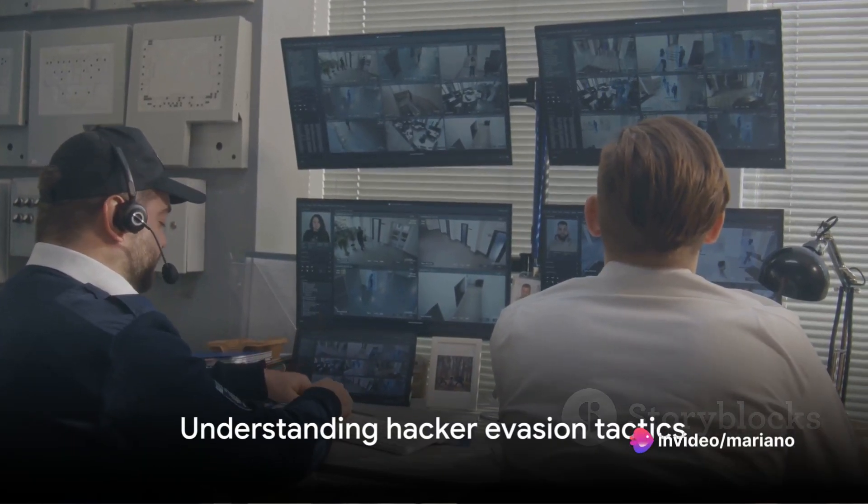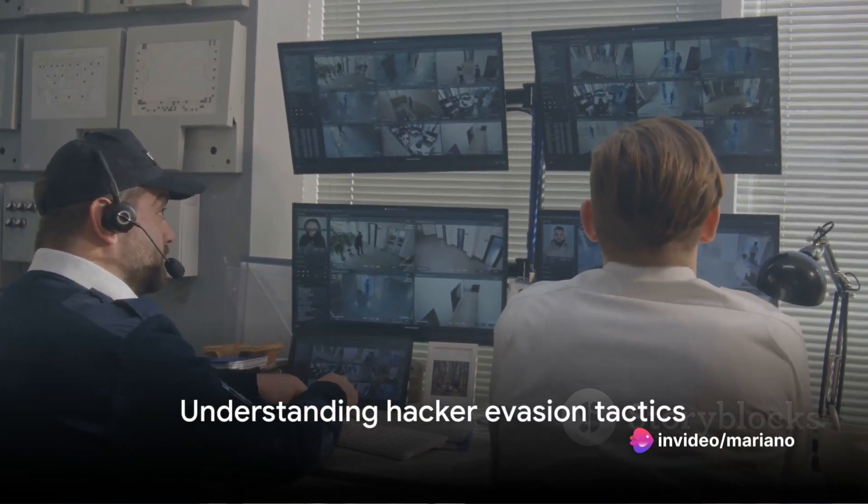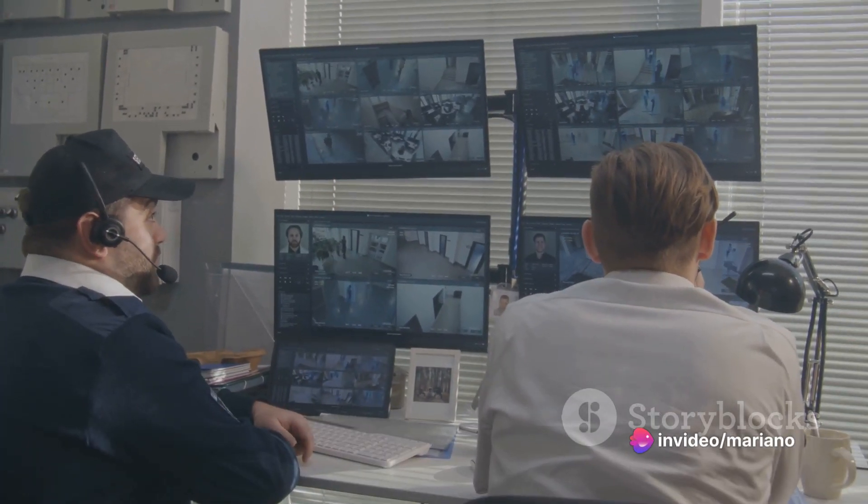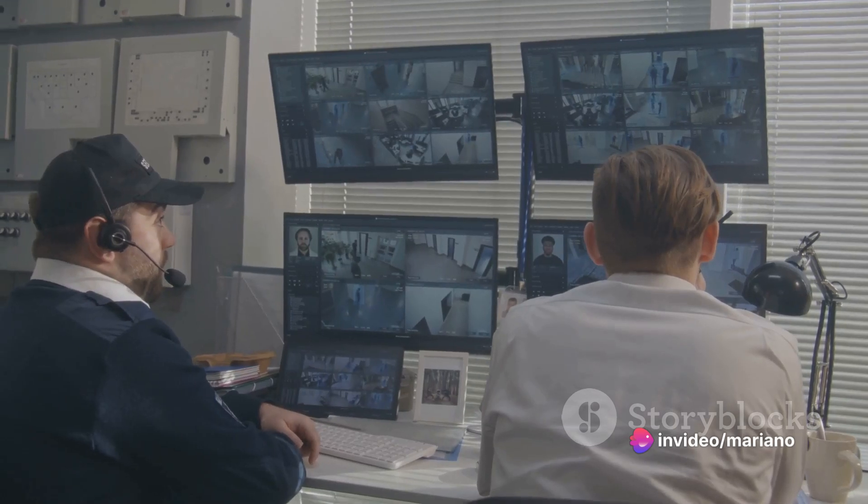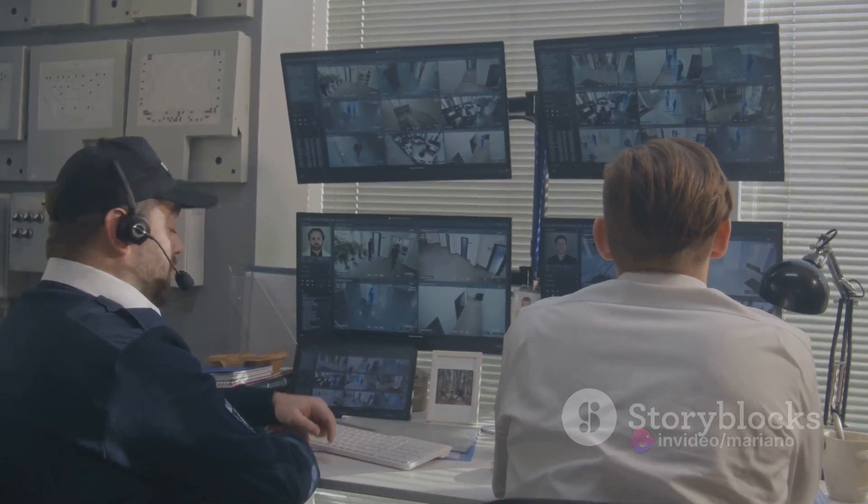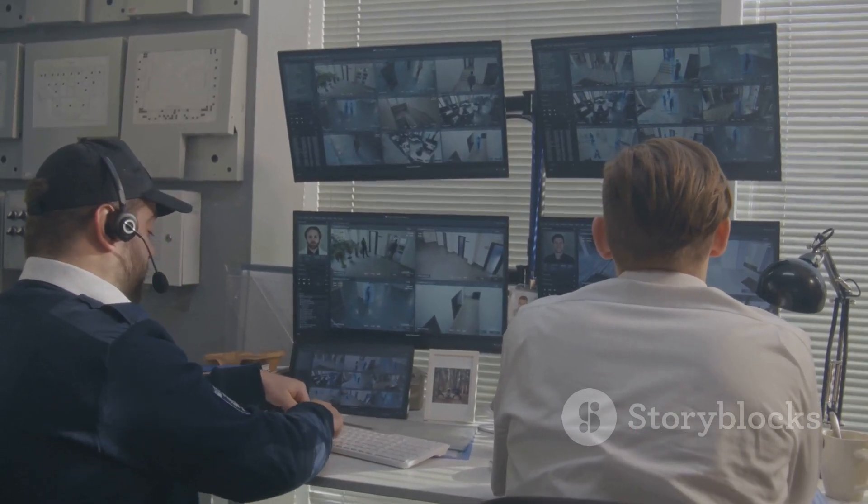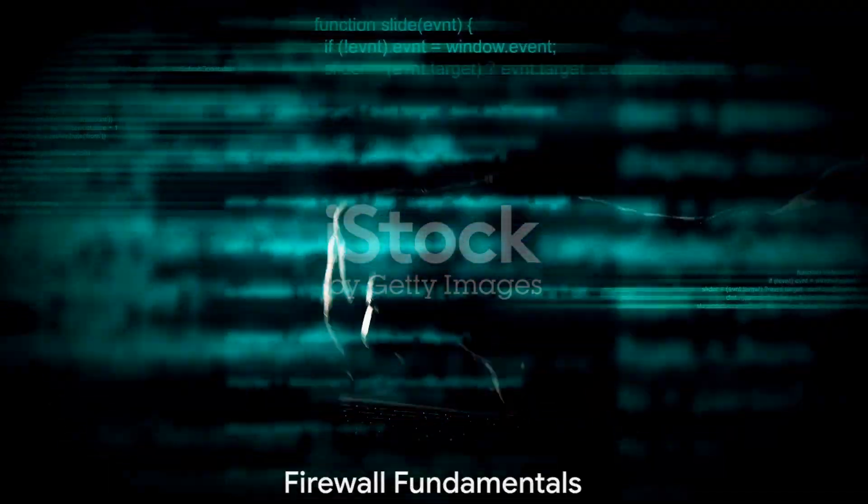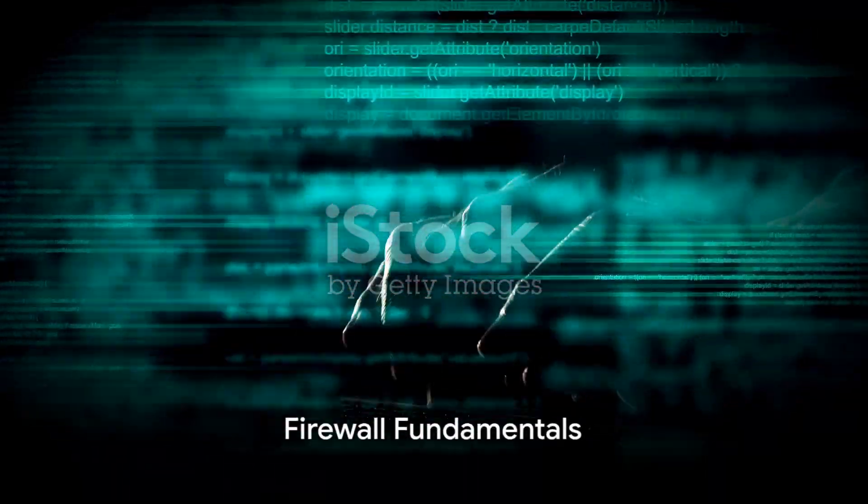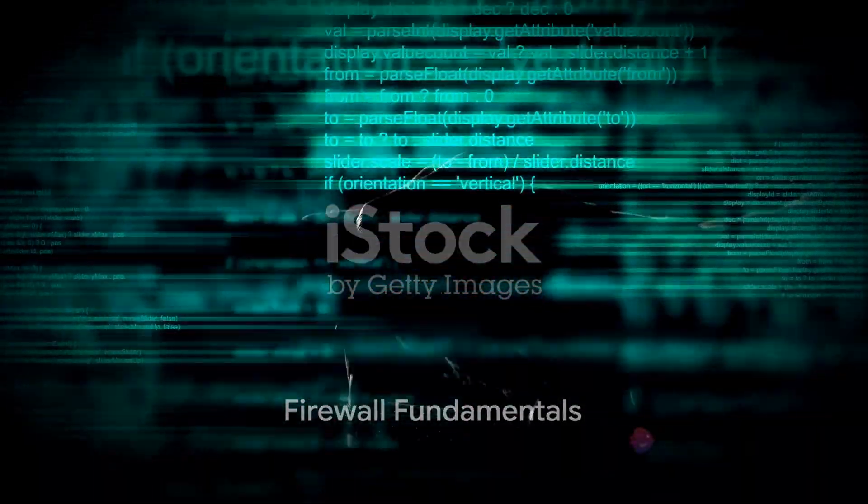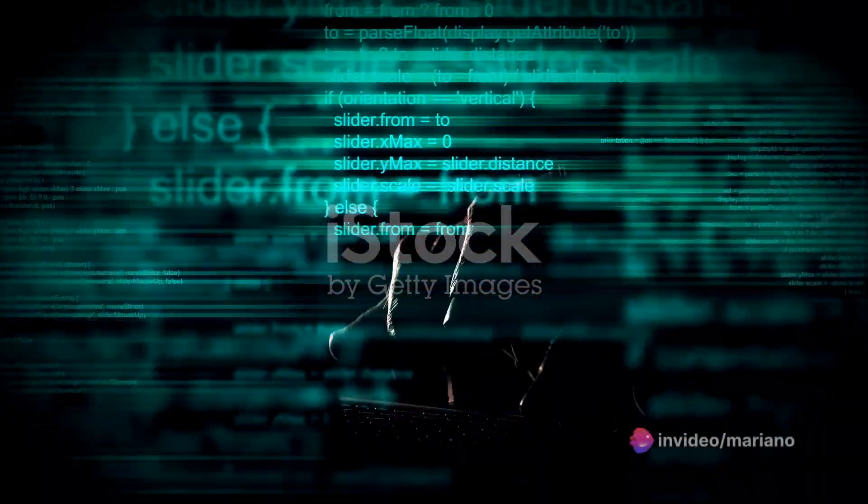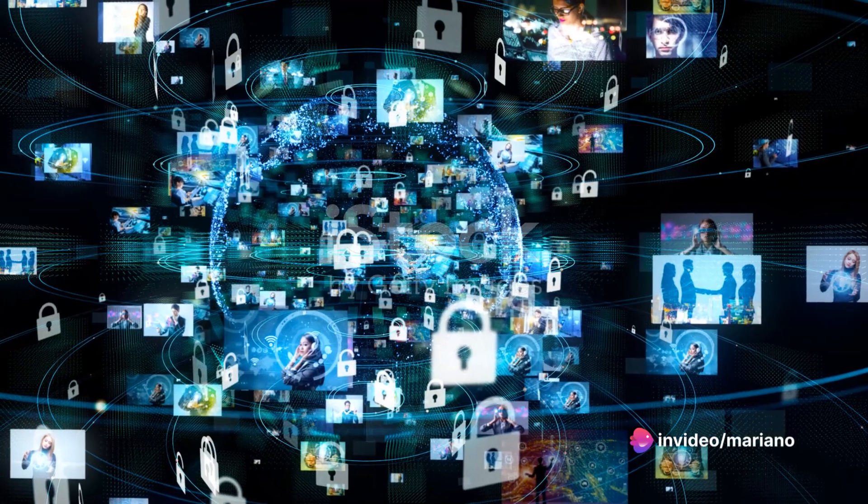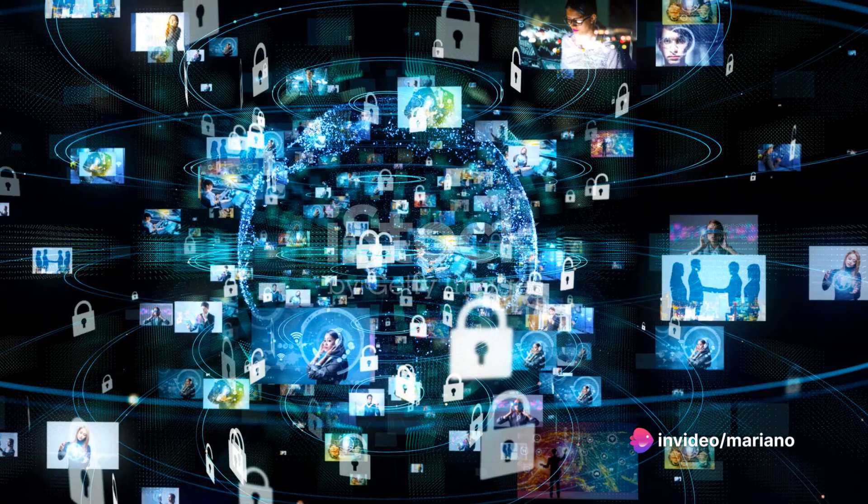So how do hackers manage to slip past these formidable security measures? To understand how hackers bypass these systems, we must first understand how they operate. Firewalls serve as the first line of defense in network security.